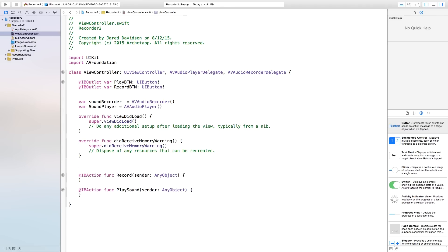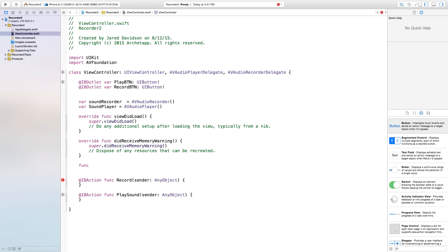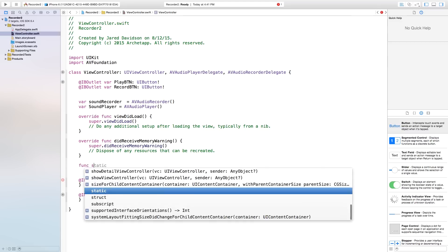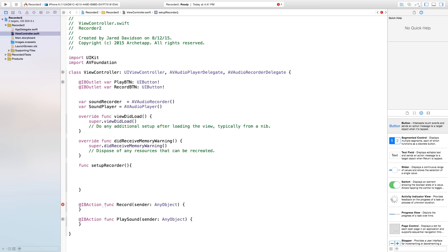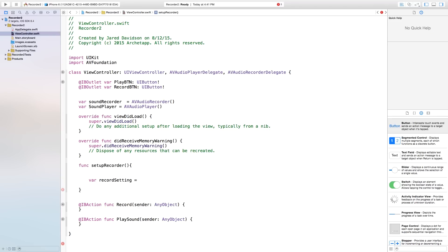So inside of this, we're going to have all our settings. And then we're going to create a new function right down here. This is basically going to allow us to set up everything — all the variables that are inside of our recorder. So we're going to say func setupRecorder, open parentheses, close parentheses, open curly bracket, close curly bracket. And inside of this, we're going to go var recordSettings will be equal to an open square bracket, close square bracket. So inside of this, we're going to have all our settings built into an array.